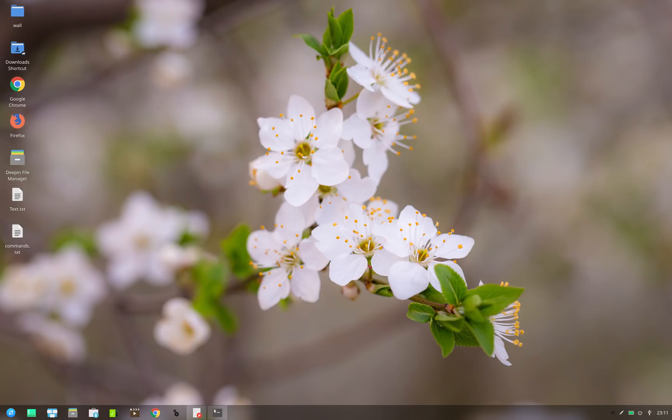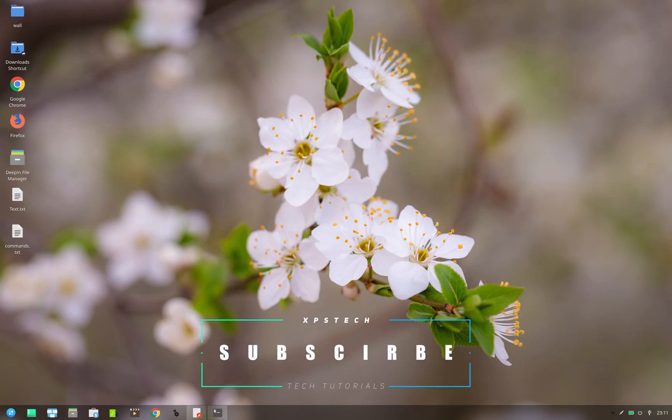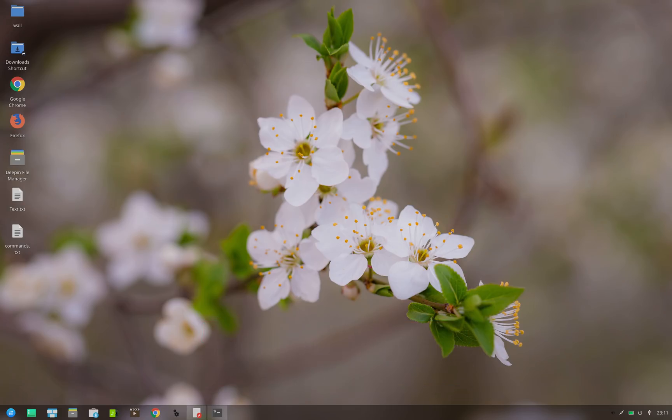All right, so that was all for today. Thank you guys for watching this video. I hope you like this video. If you do, kindly press the like button. If you have any comment, suggestion, or feedback, do type that in the comment box. And a huge shout out to all the subscribers of XPS Tech channel. I thank you guys for supporting me. Thank you guys for watching and I'll see you next time.